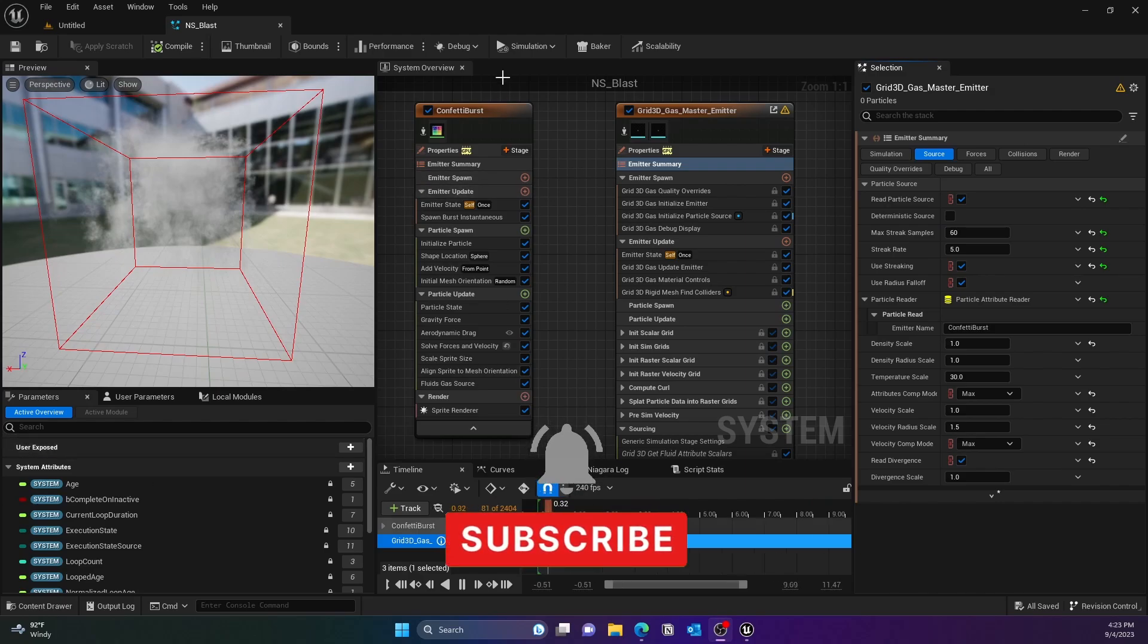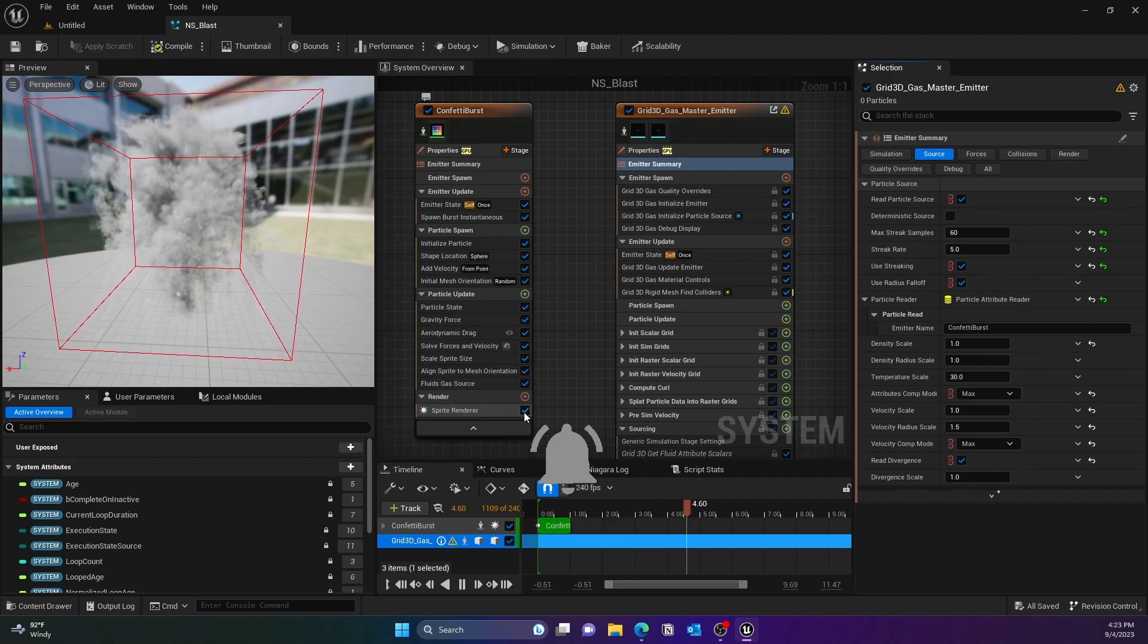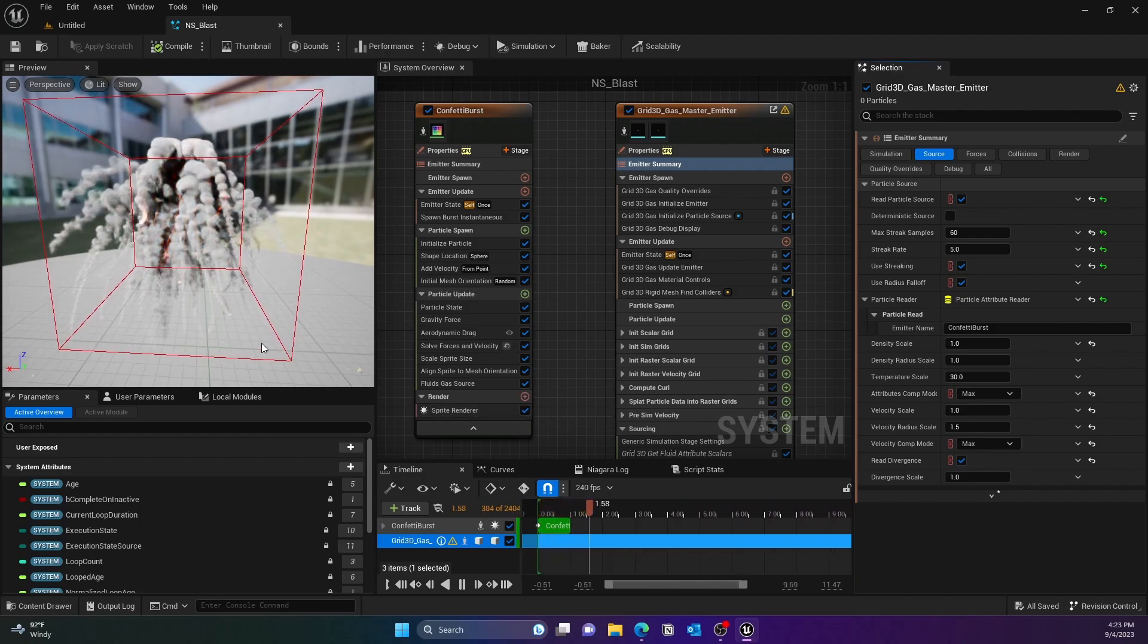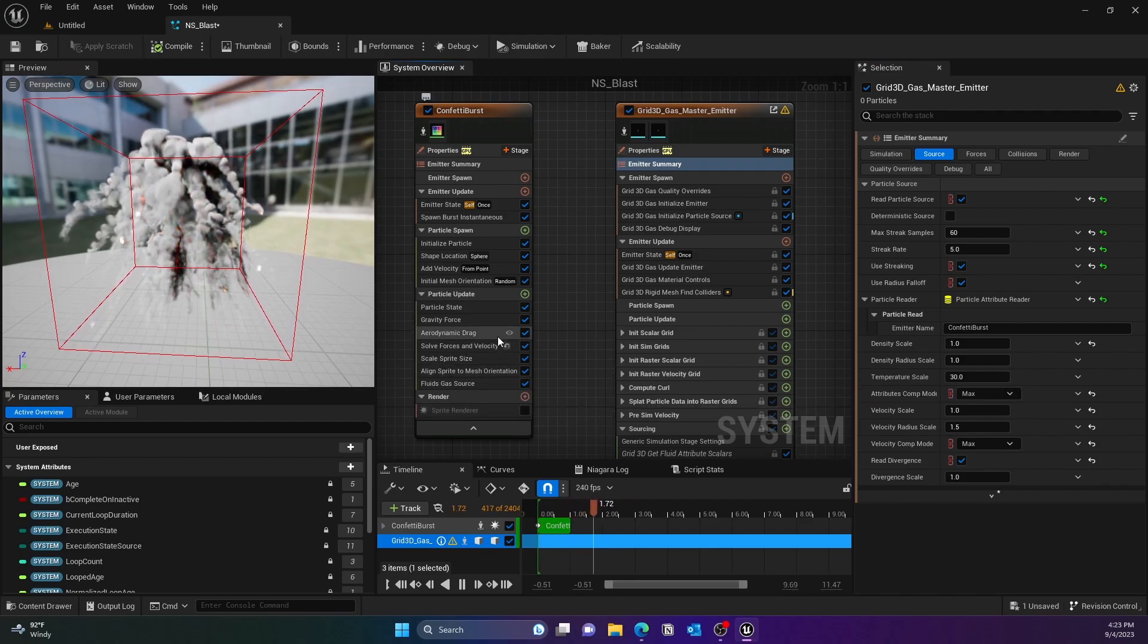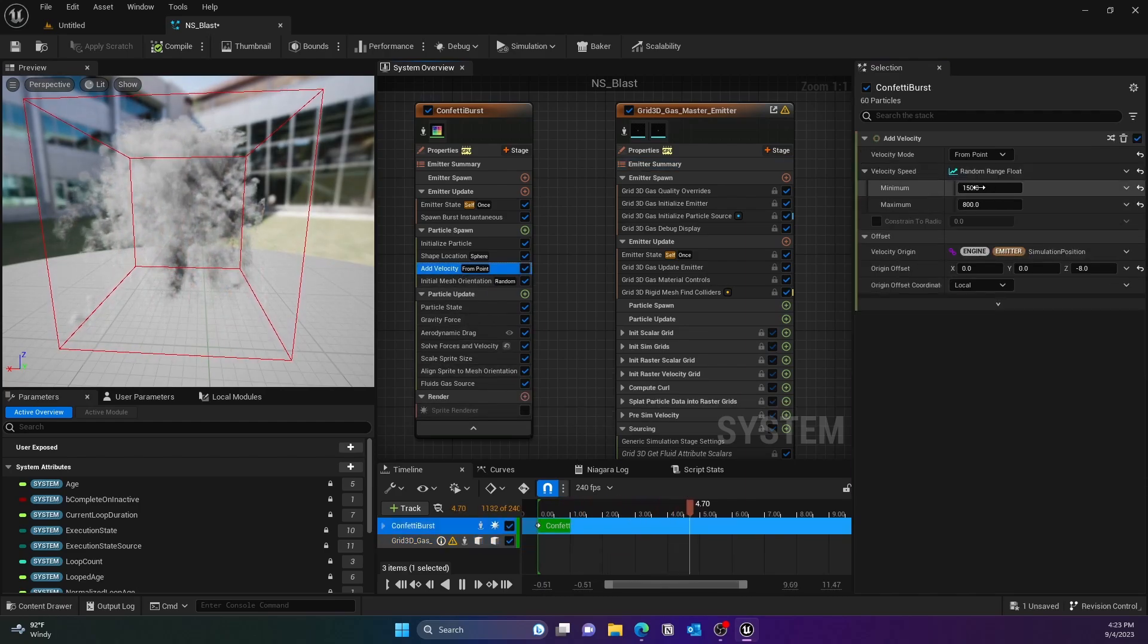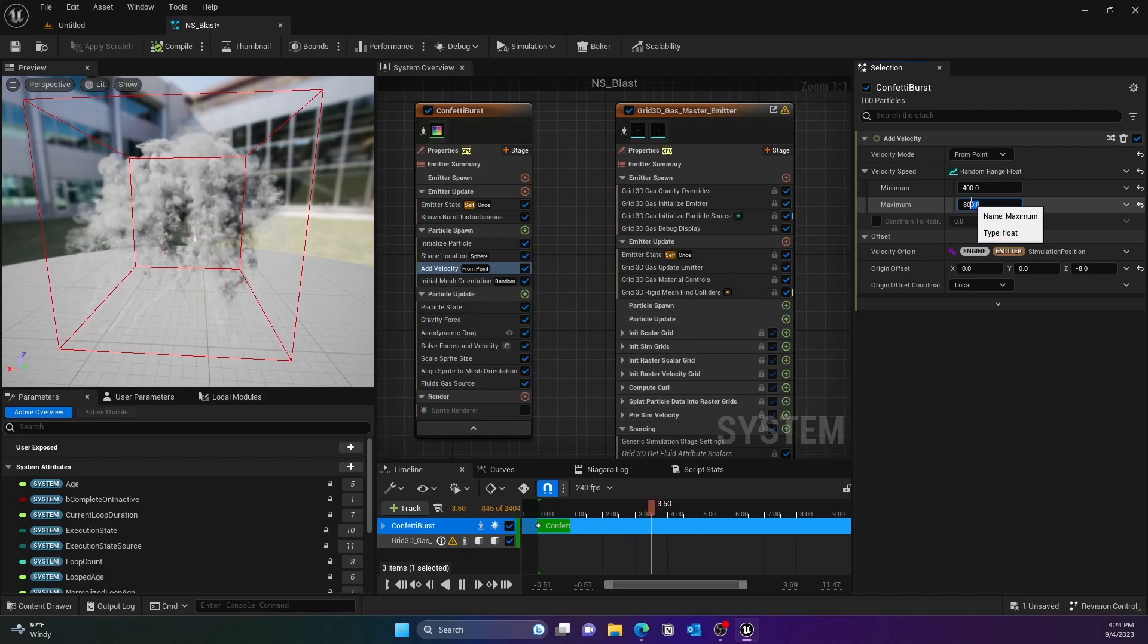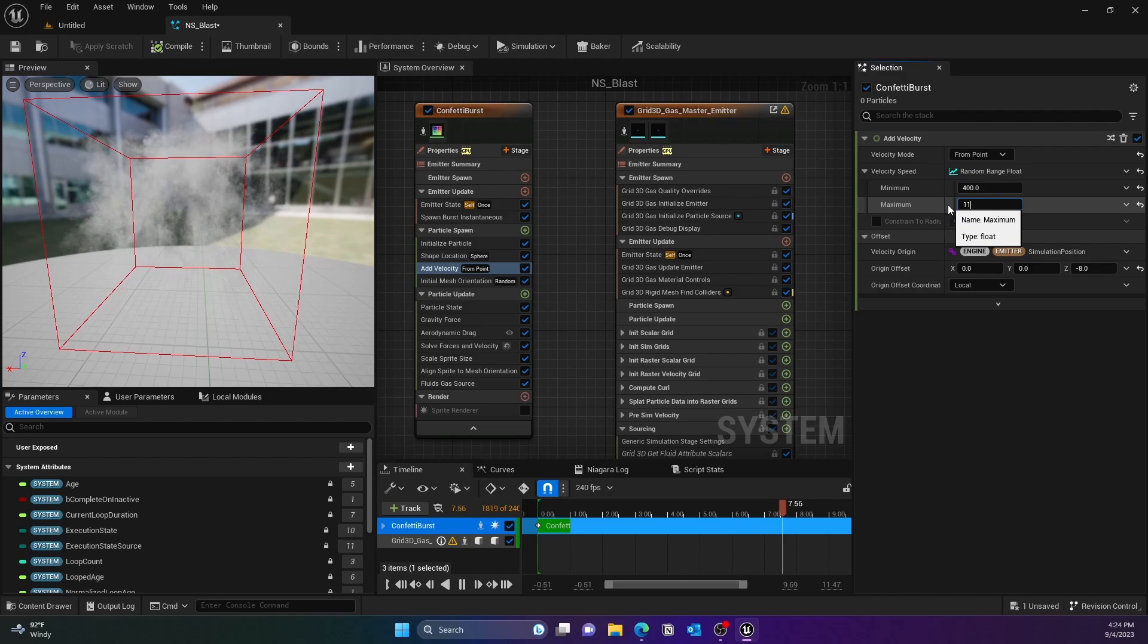At the end you can actually remove the confetti particles. To disable that, go to the Confetti Burst and then just disable that Sprite Renderer, that way you don't have to see those in there as well. Also you can change the velocity, basically Particle Velocity you can change and randomize it as per your need.